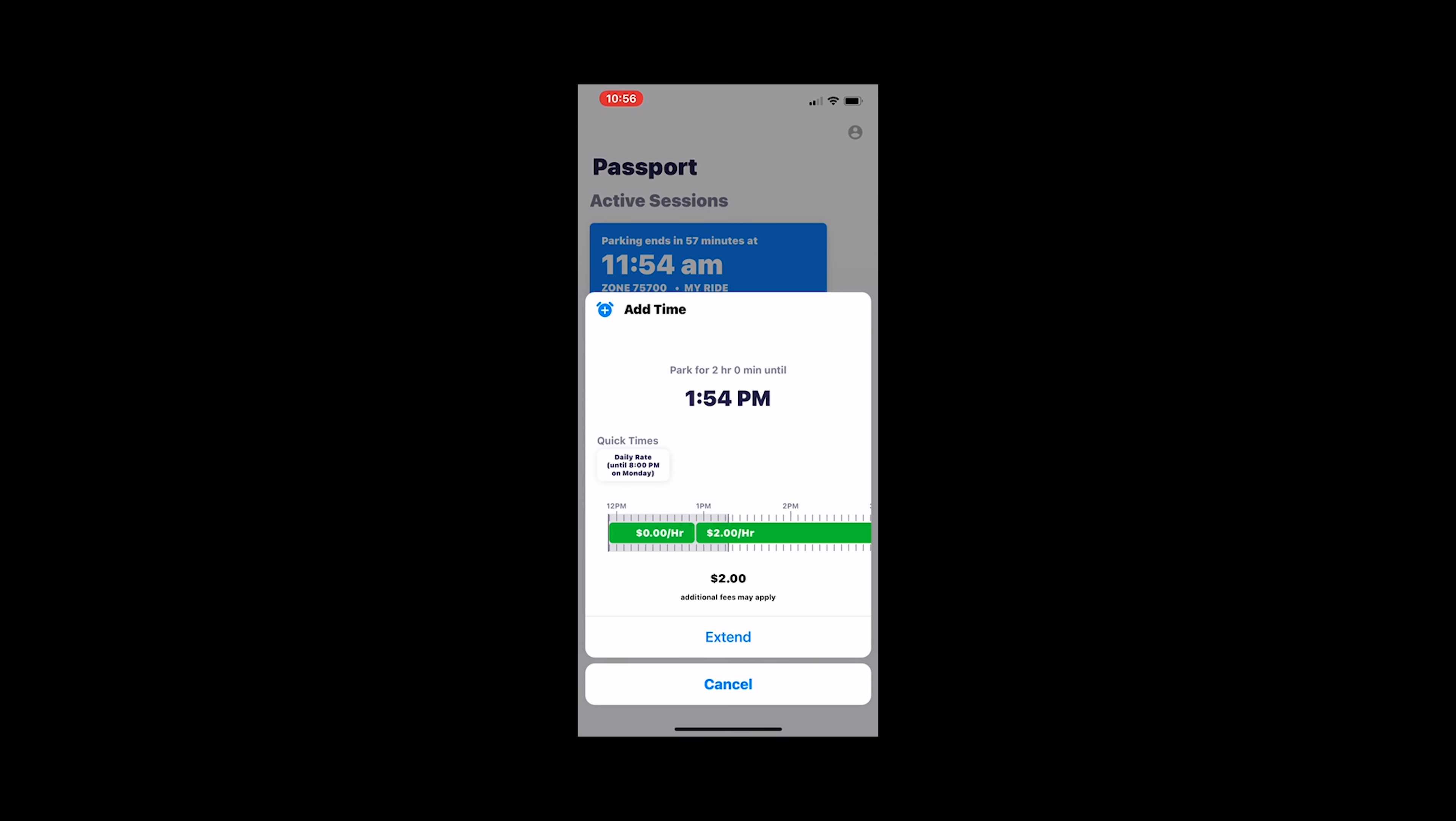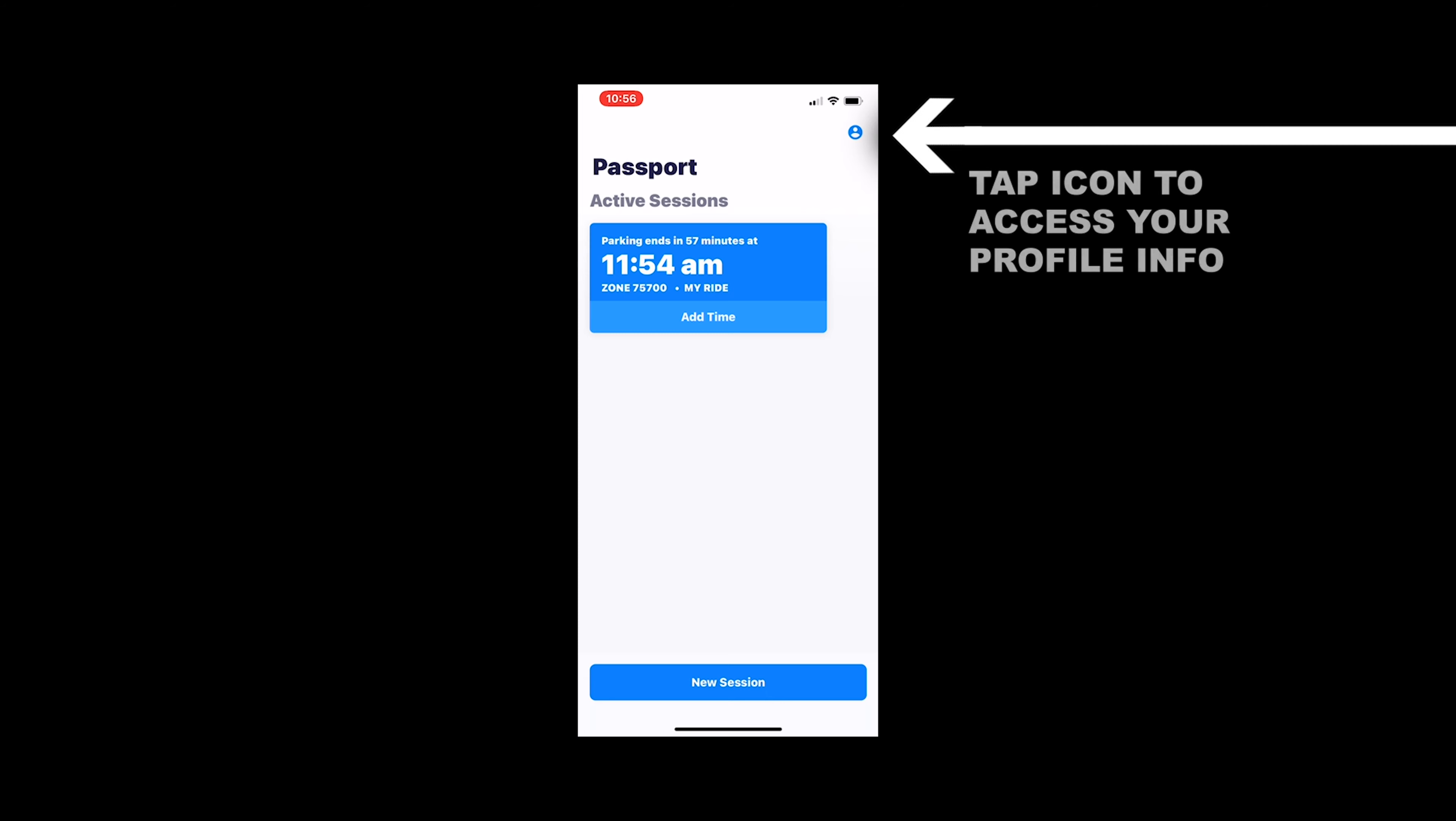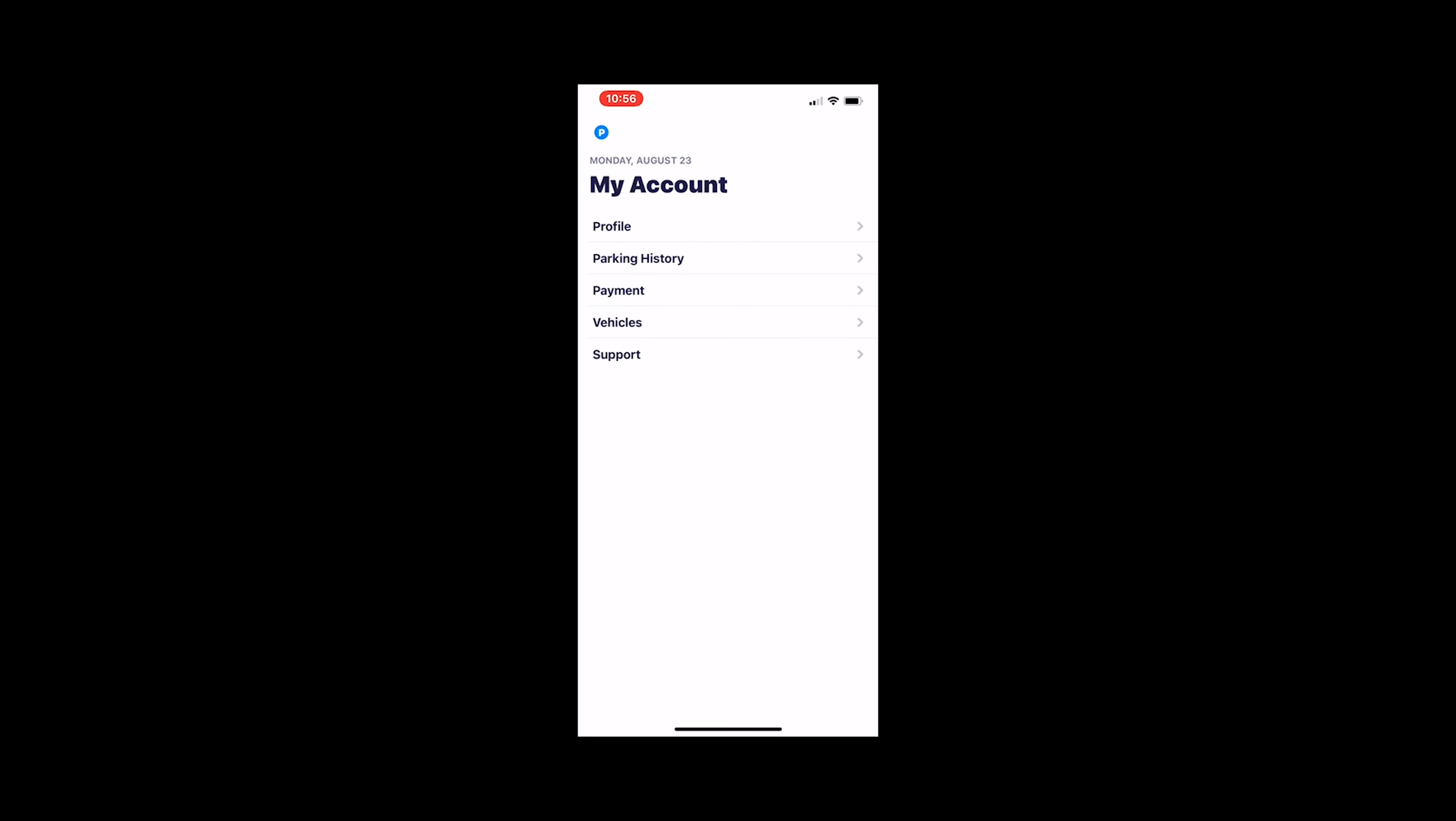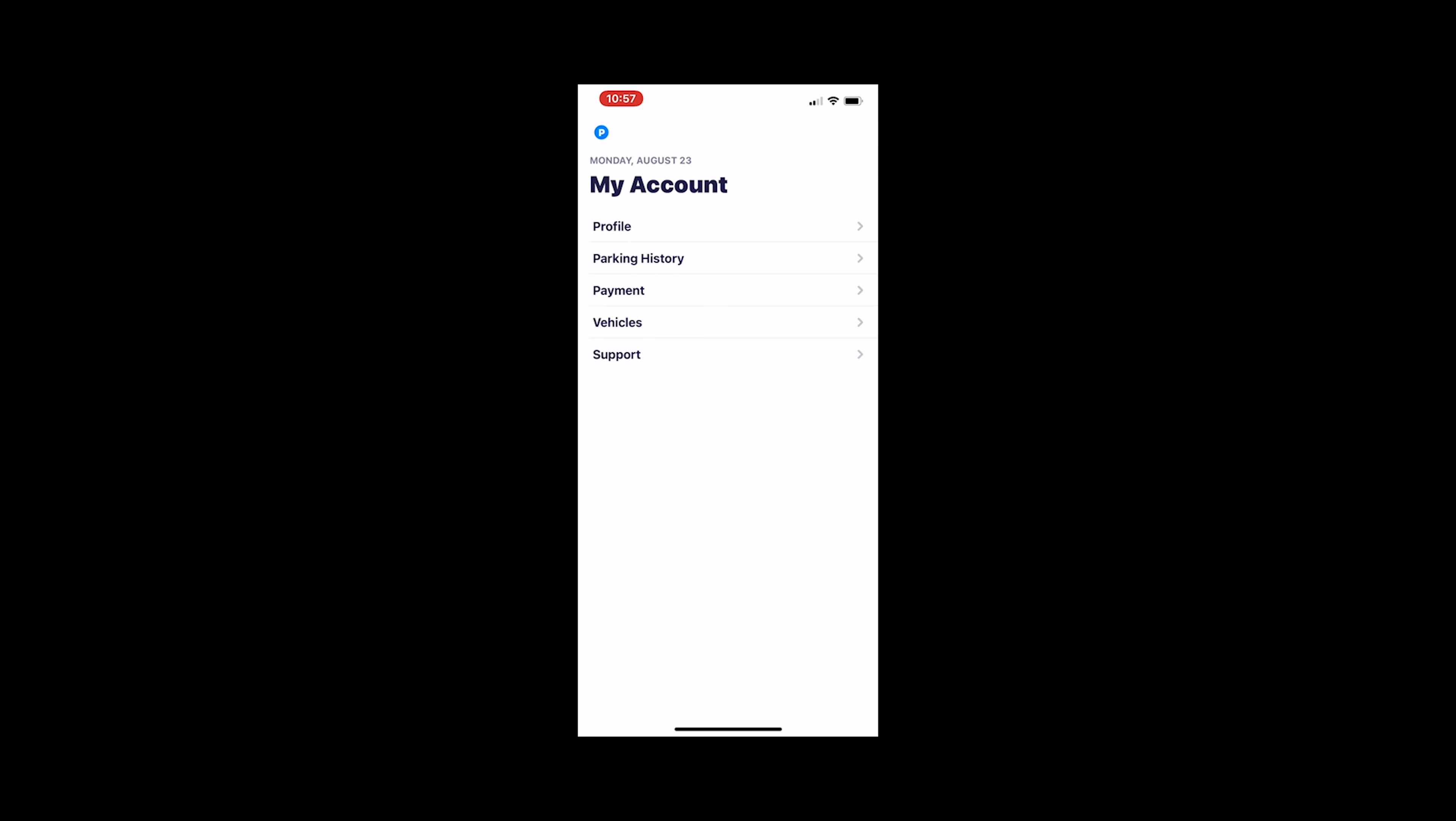It's a nifty little app. And if you go to the icon on the top right, you can access your account information. On there, you can find your profile information, which just gives you your first and last name. You also have your parking history, which will show you previous purchases, previous parking you've already paid for.